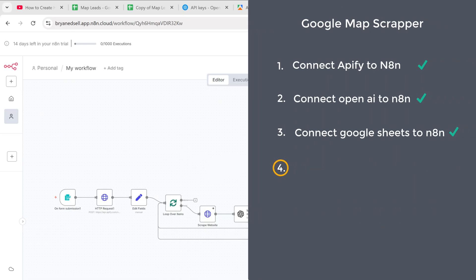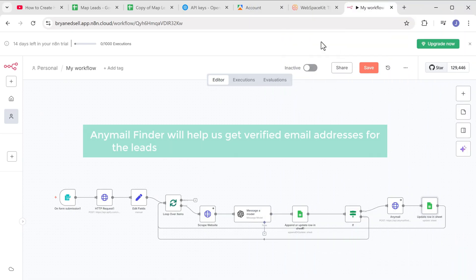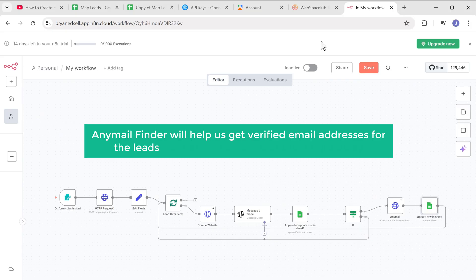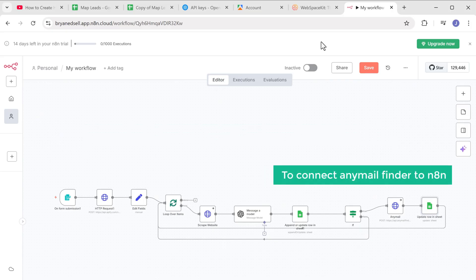Now let's go to the final step, which is to connect any mail finder to N8N. Any mail finder will help us get verified email addresses for the leads so that we can contact them right away. So to guide any mail finder to N8N, let's open this node.